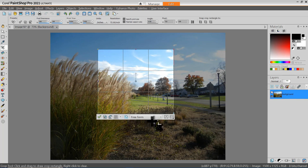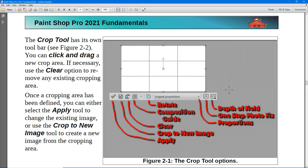Let's take a quick look at what these tools are. Moving from right to left, we have a depth of field adjustment tool. Whenever you see a little arrow like this, that means when you select it, it'll pop out additional options. There's a One-Step Photo Fix tool, and there's a Proportions tool. When you click on the little arrow, you'll see a number of different kinds of options.